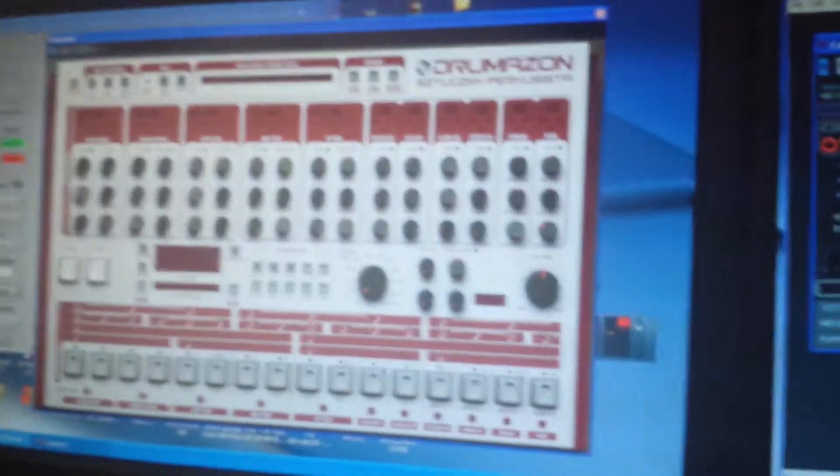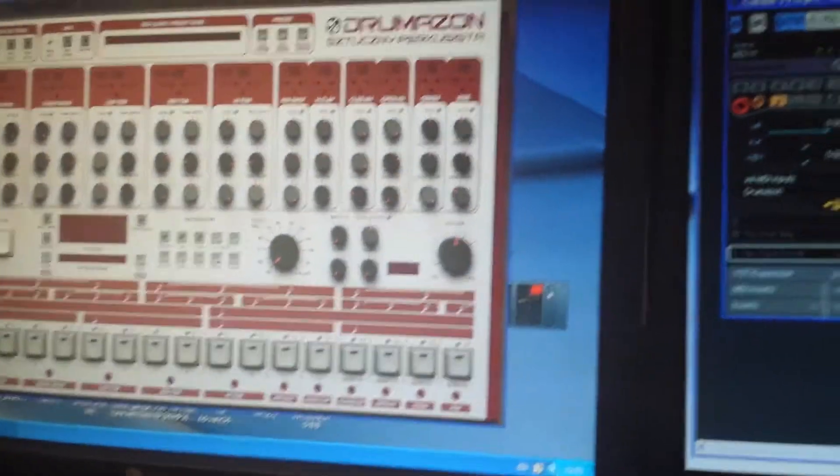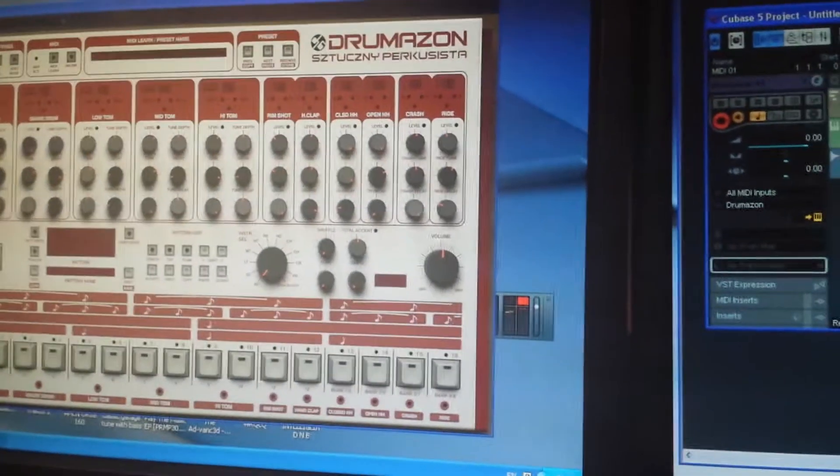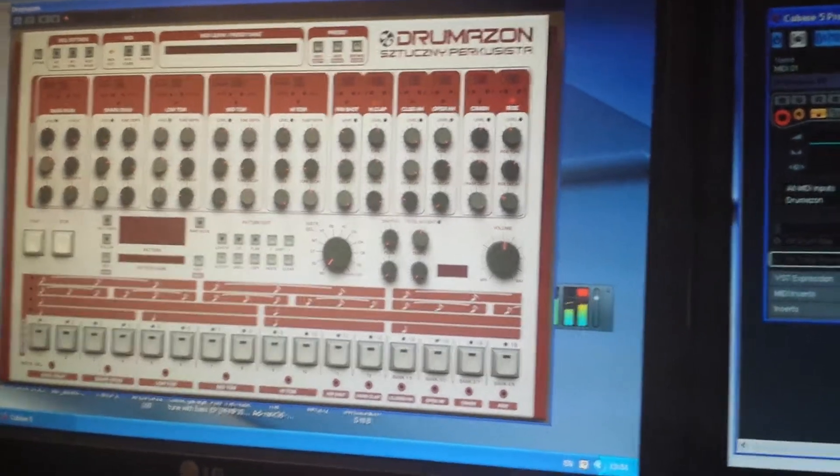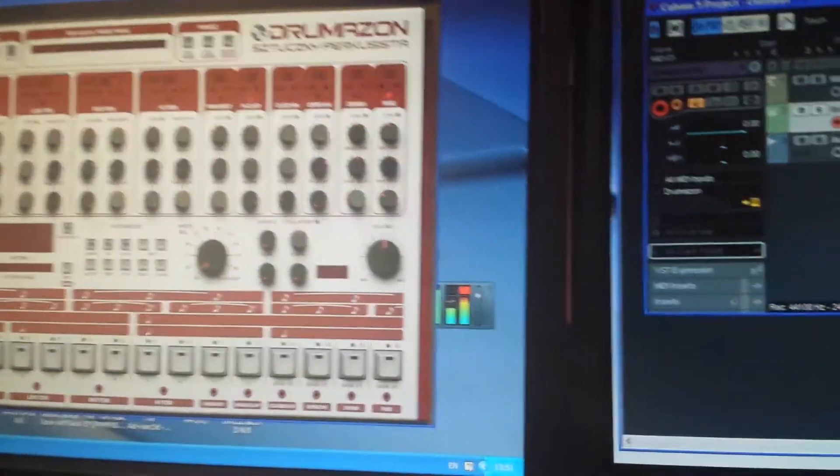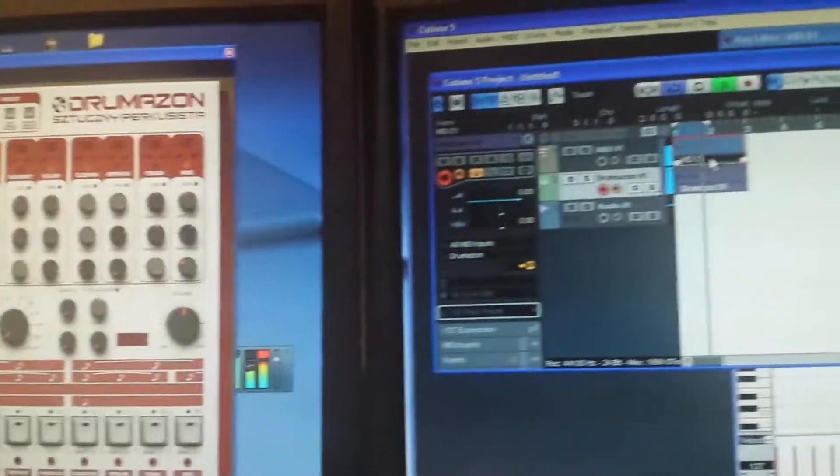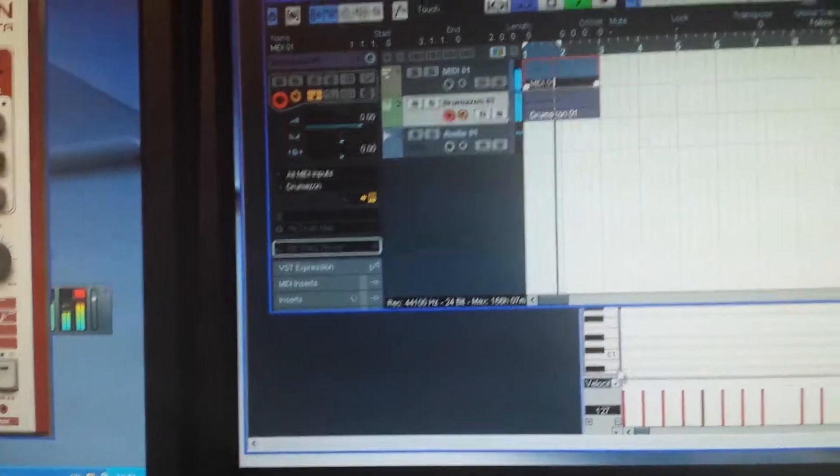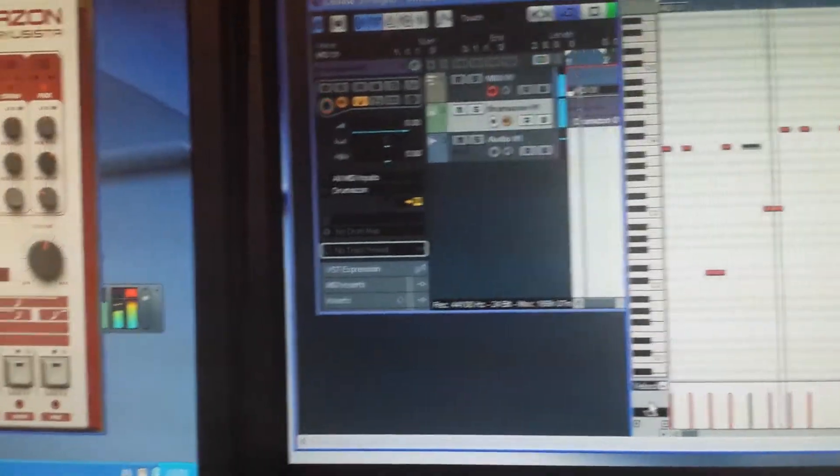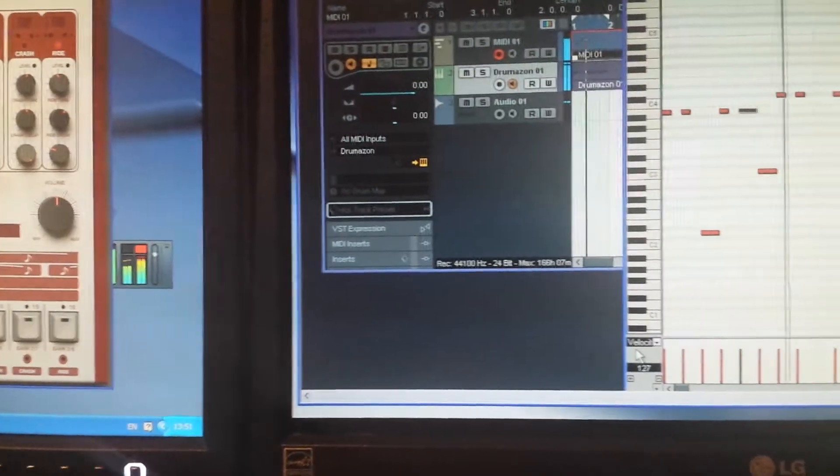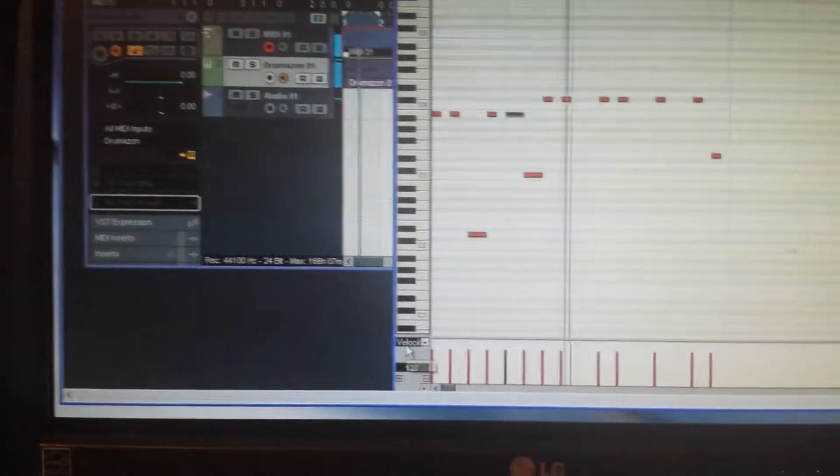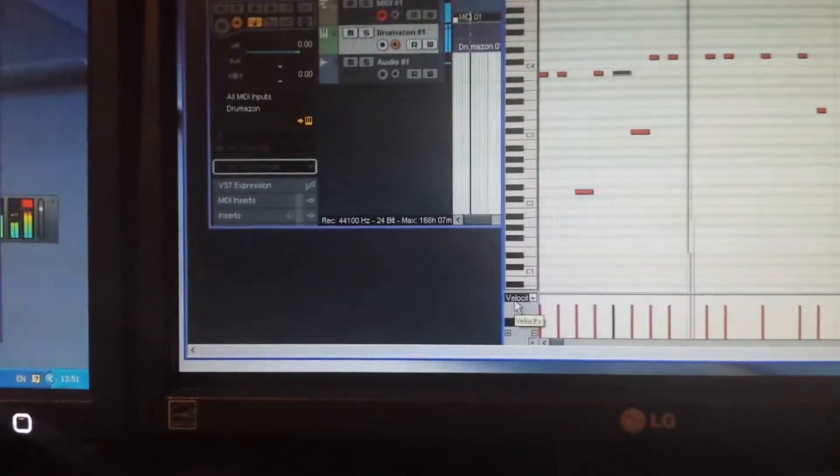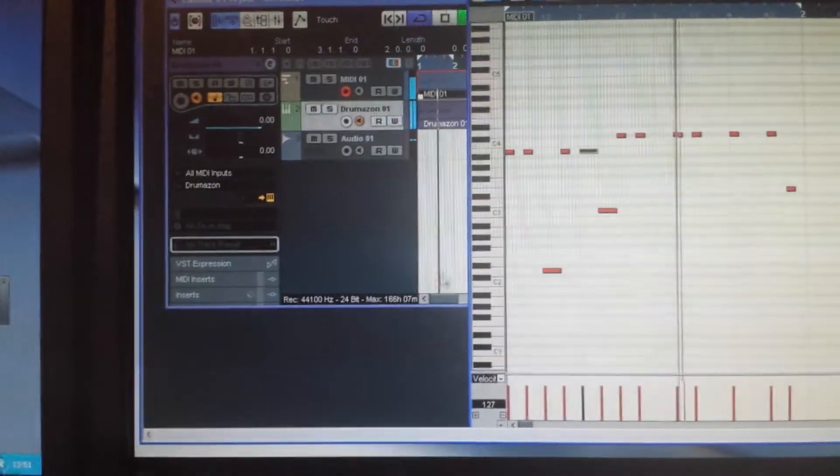Right, I'm just going to show you here. I have a basic sequence going on with a drum machine in Cubase. Let's see if that starts working. And I have inputted some MIDI notes for the synthesizer.